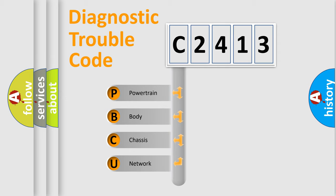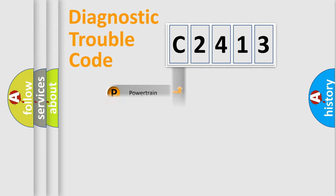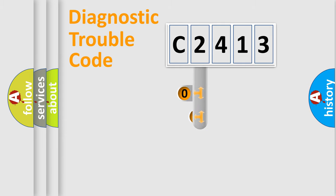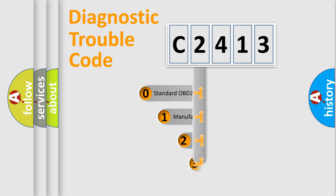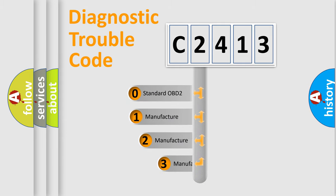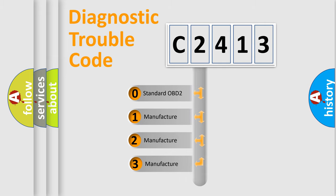We divide the electric system of automobile into four basic units: Powertrain, Body, Chassis, and Network. This distribution is defined in the first character code.